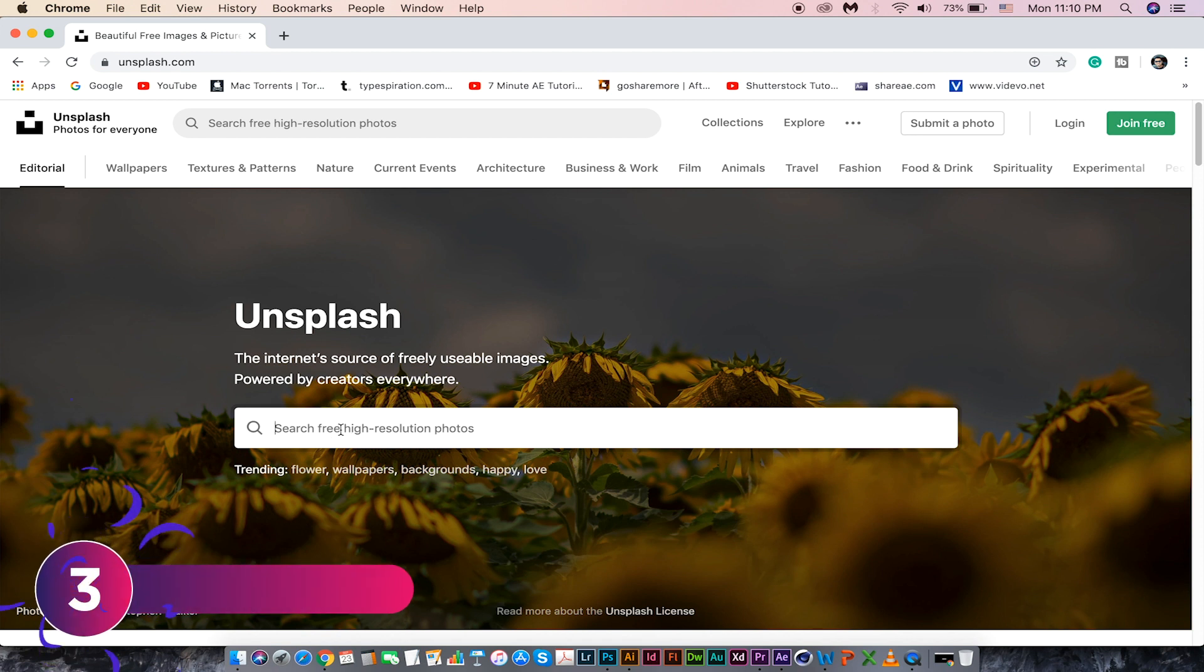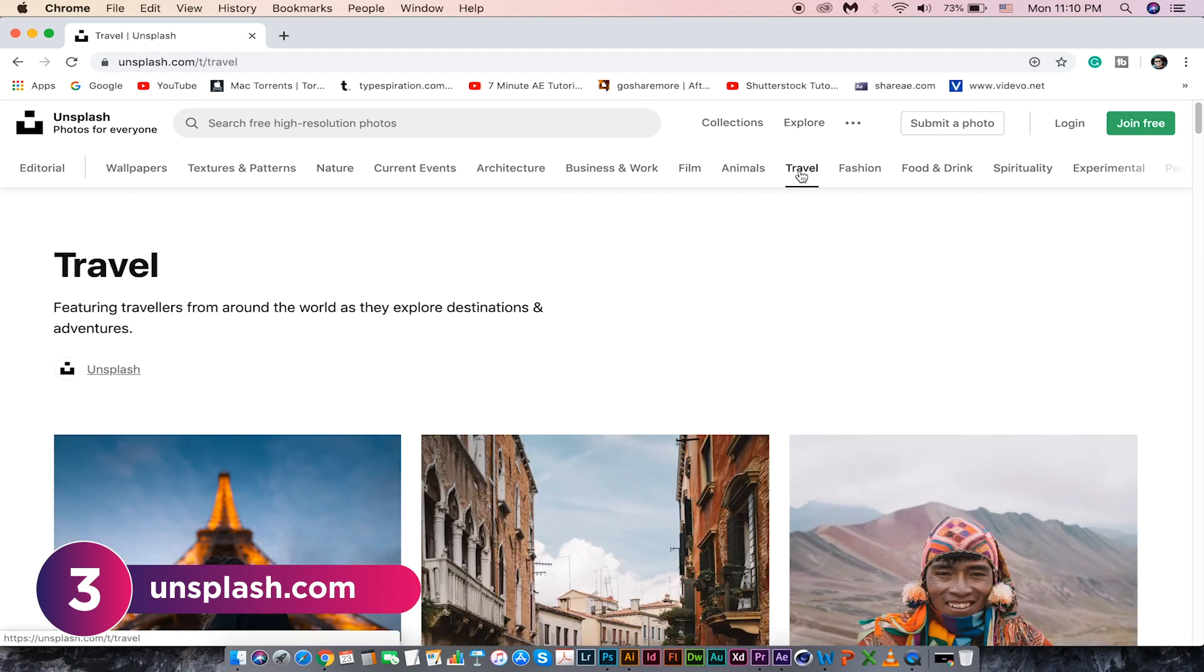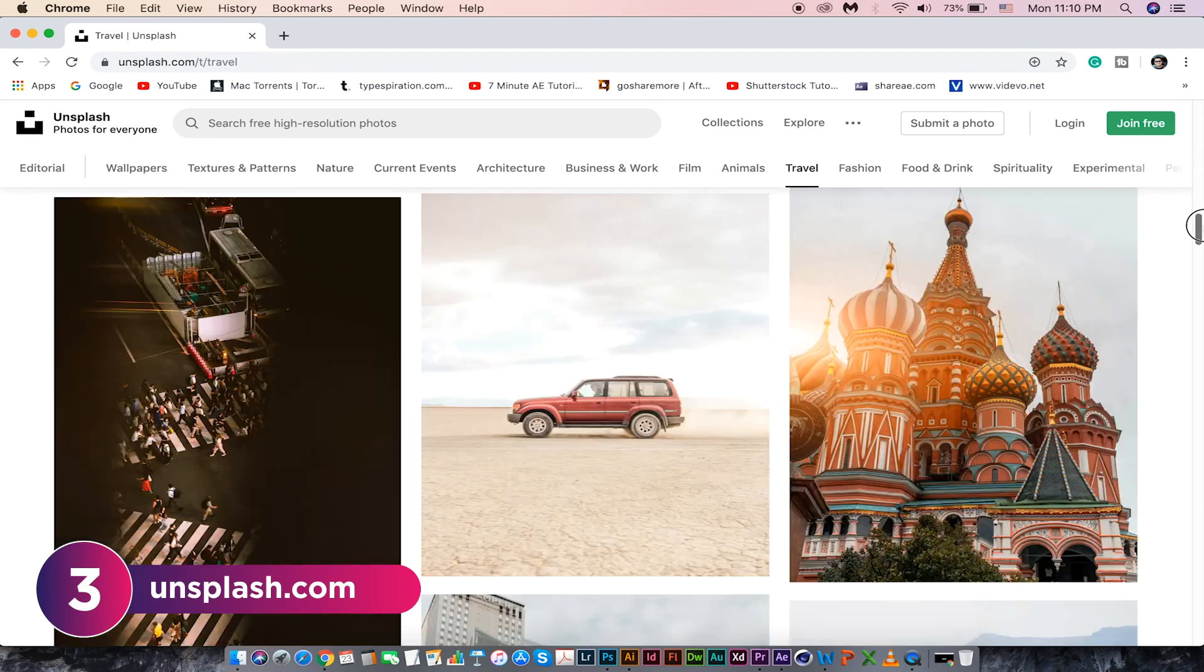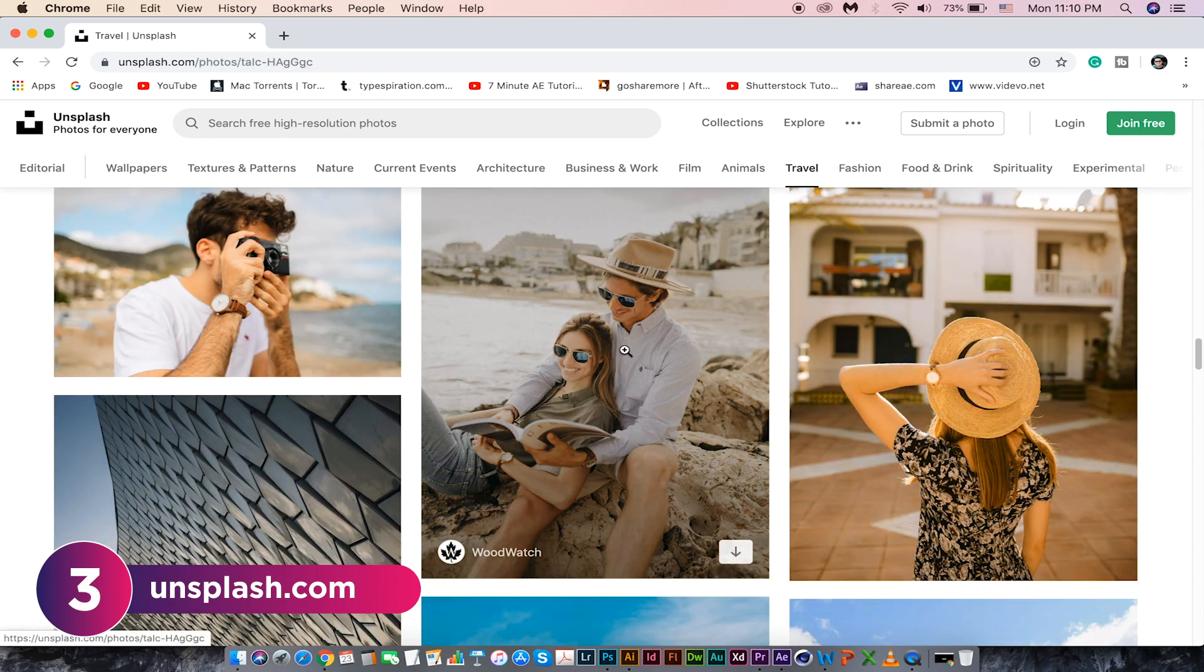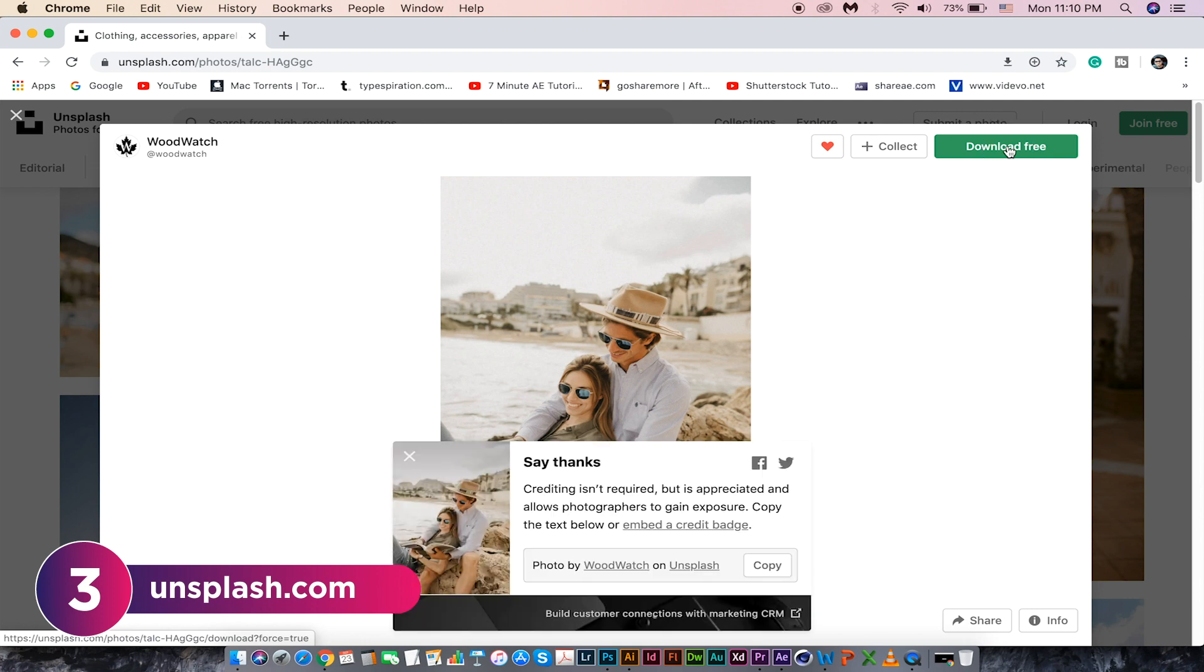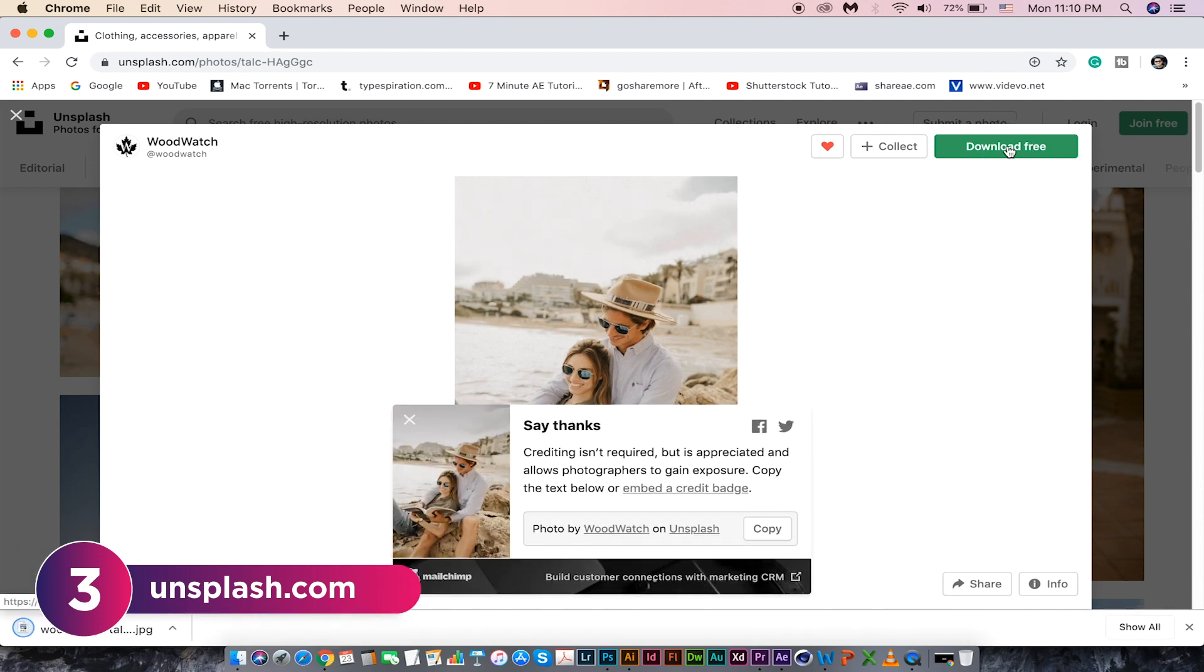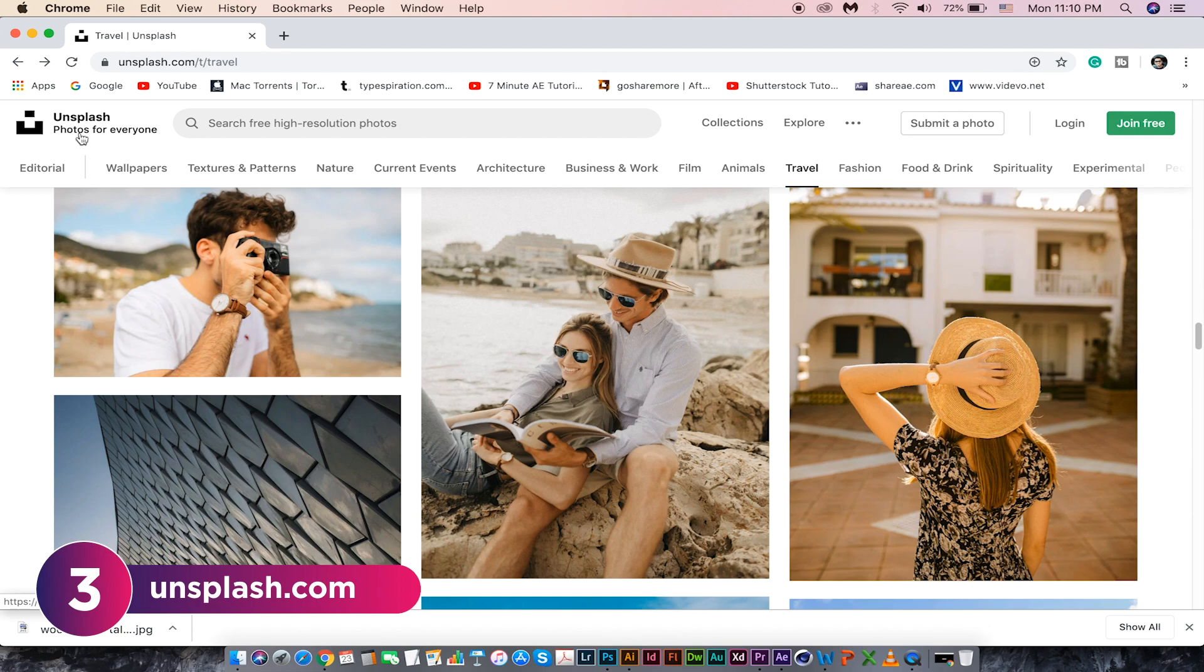Unsplash.com is mainly for stock photos. On top, we can see the popular categories. Just click on any of these images and you can download it in one click. Check out unsplash.com for stock images.